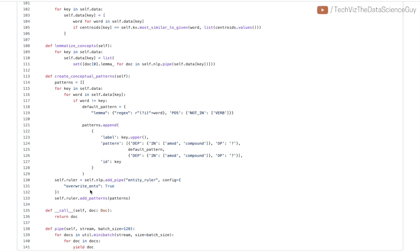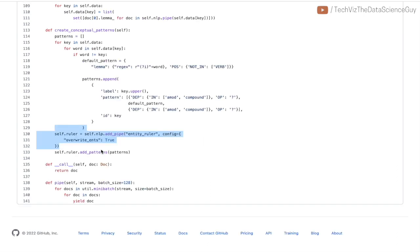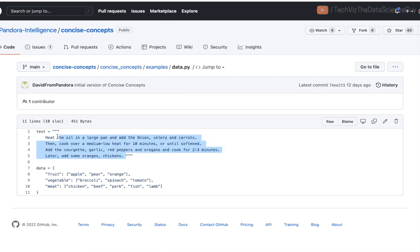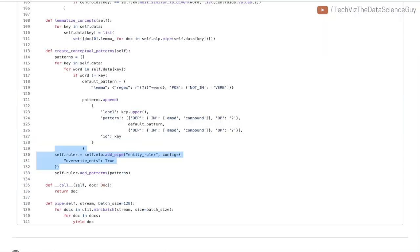Once this is done, your pipeline is ready, and then for any new text that you pass in it will match against all the patterns that you have added as part of this pipeline and try to extract the necessary entities.